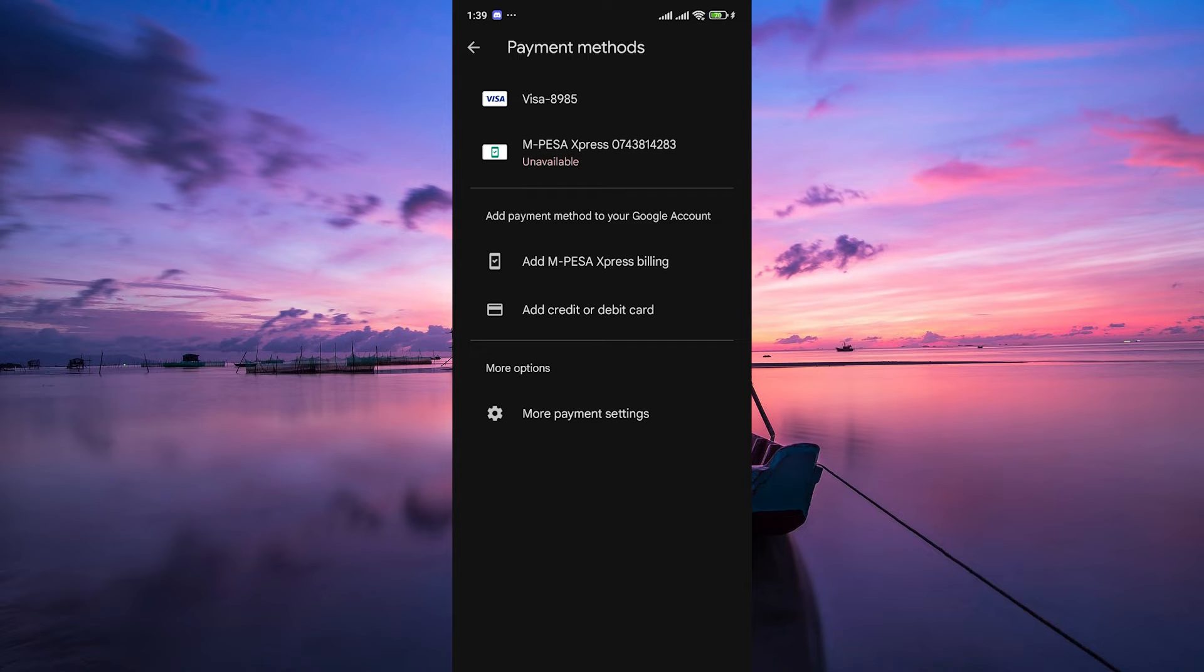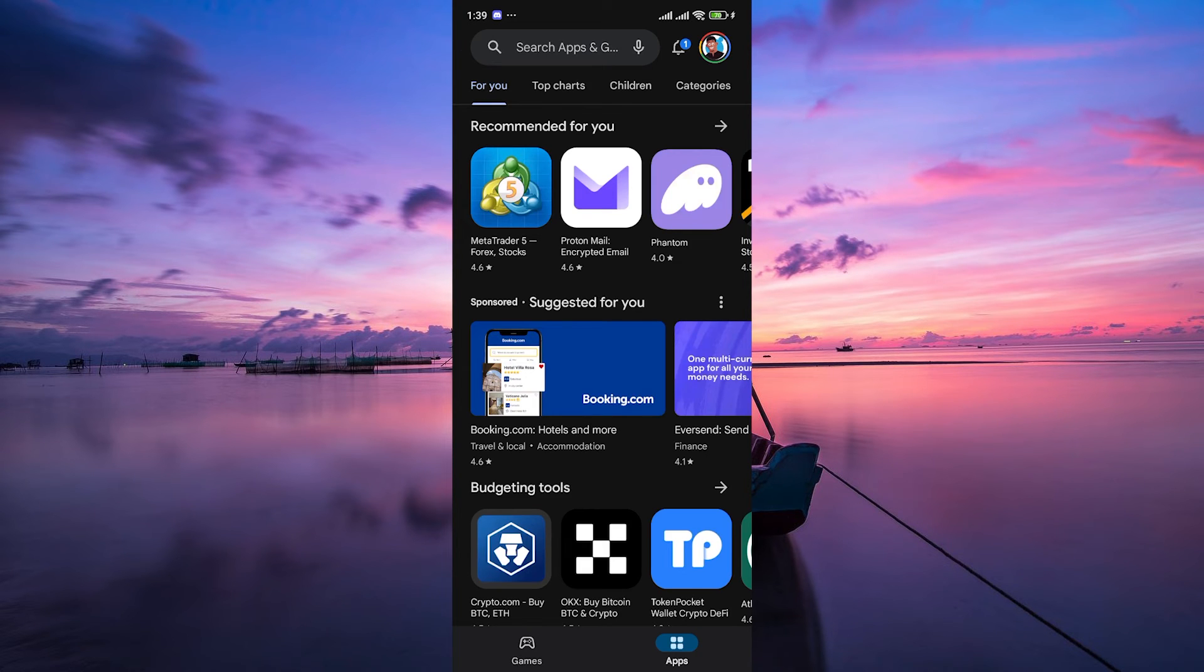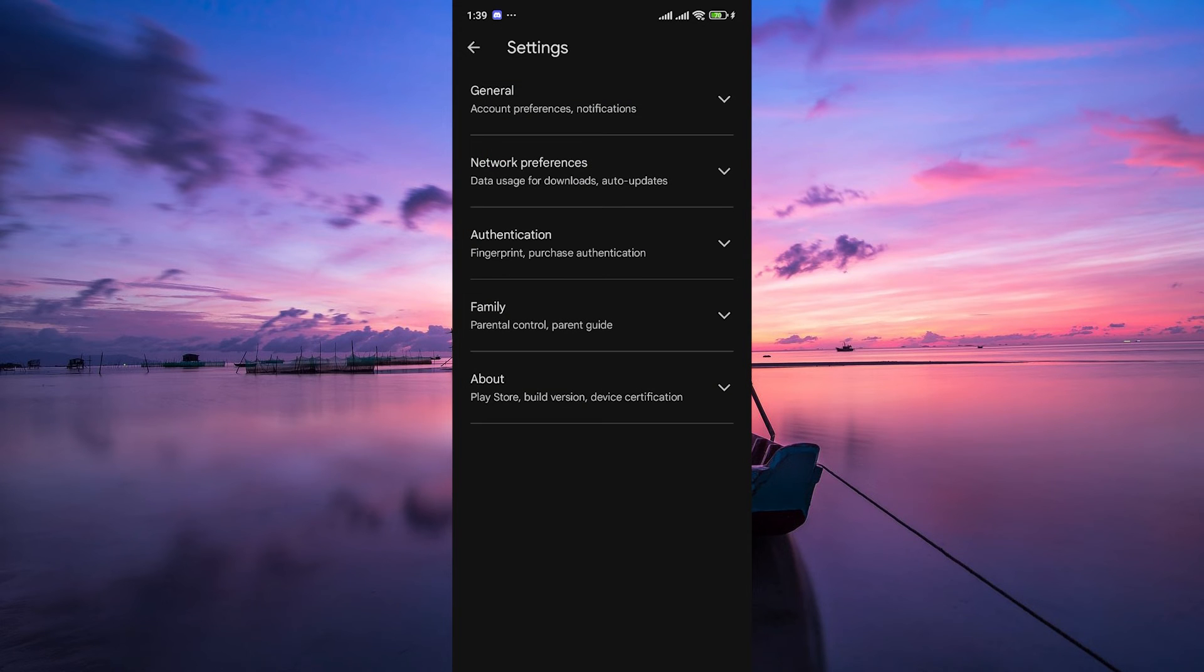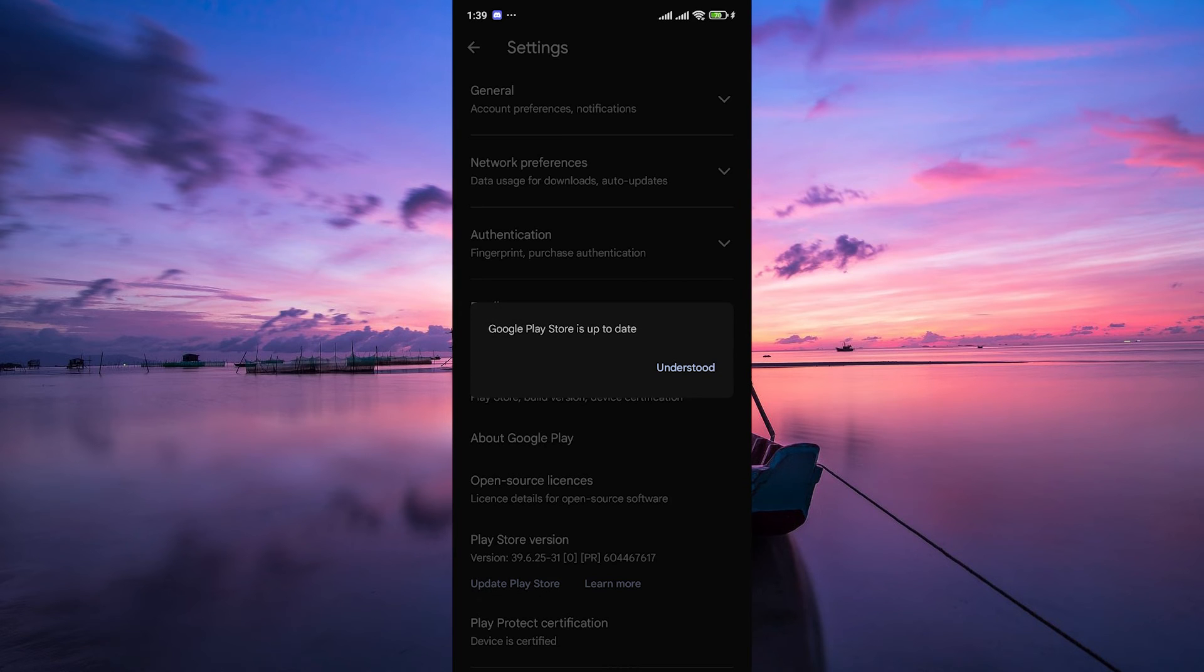To do this, first go back to the home page. Then tap on the profile picture at the top right corner and on the pop-up menu select Settings. Within the Settings menu, tap on the About option, you'll find the Play Store version. Tap on Update Google Play Version and update it.